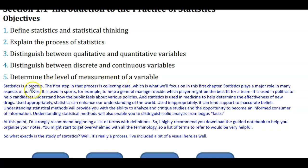Statistics is a process. The first step in that process is collecting data, which is what we'll focus on in this first chapter. Statistics plays a major role in many aspects of our lives. It is used in sports to help a general manager decide which player might be the best fit for a team, in politics to help candidates understand how the public feels about various policies, and in medicine to help determine the effectiveness of new drugs. Used appropriately, statistics can enhance our understanding of the world.